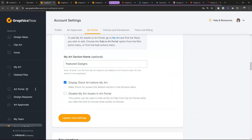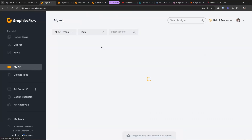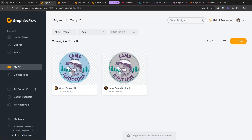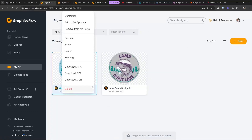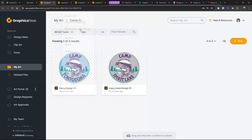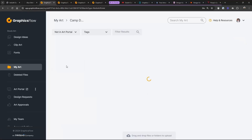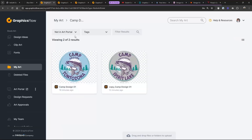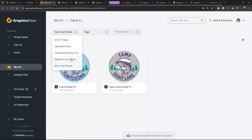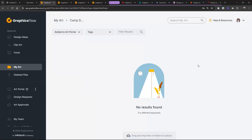If we come over to that Camp Designs folder, I can just click on a design and say 'Remove from Portal' and it's gone. If I'm not sure what's in the portal, I can go to 'View By' — not in portal or added to portal. It's super easy to screen the designs out.